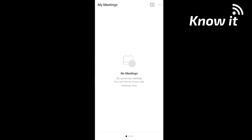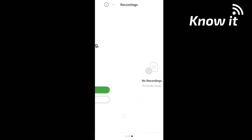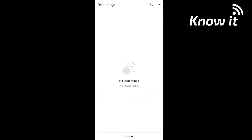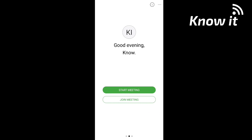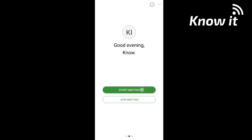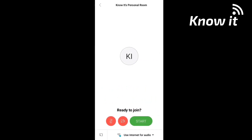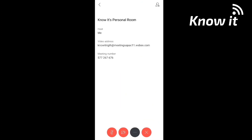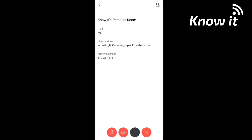If you swipe right, you can do a meeting schedule. If you swipe left, you can do a recording. Let's talk about the first meeting — start the meeting. This shows one of the details: your meeting address and your meeting number.